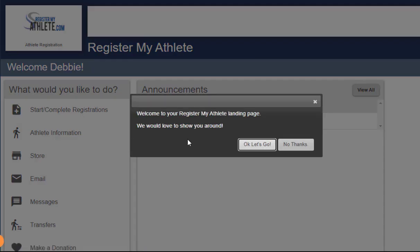On the welcome pop-up that opens, you can either choose their own tutorial by clicking OK, let's go, or you can click on no thanks. I'm going to choose no thanks.